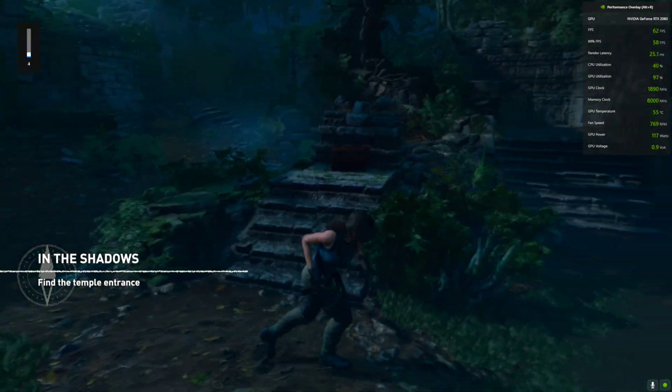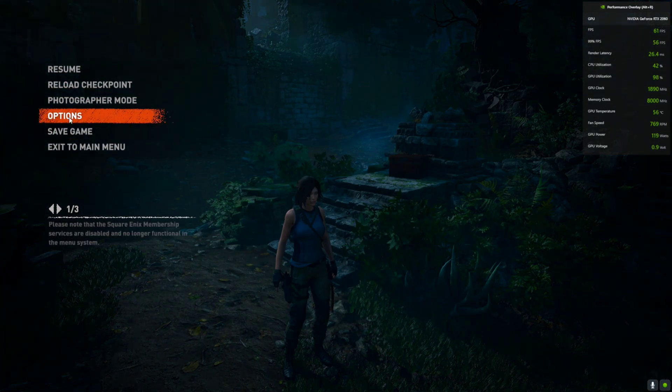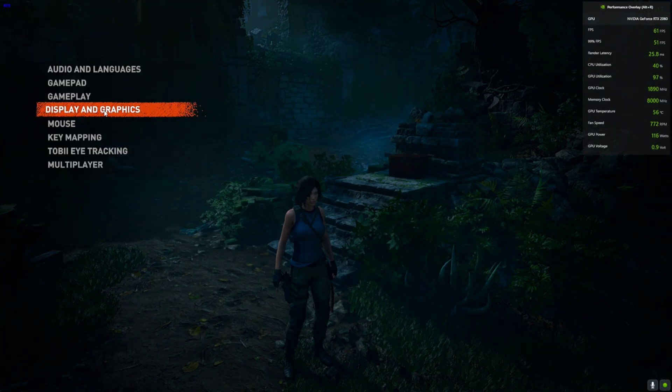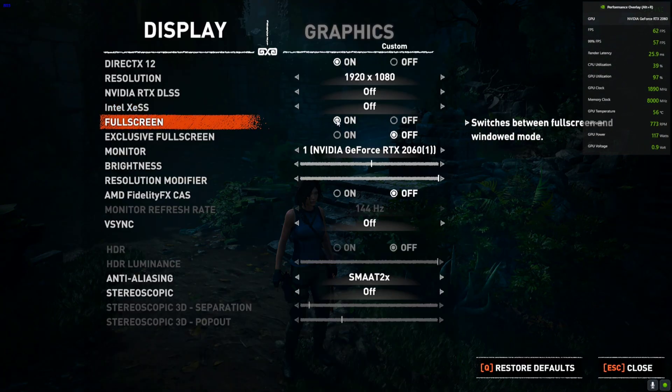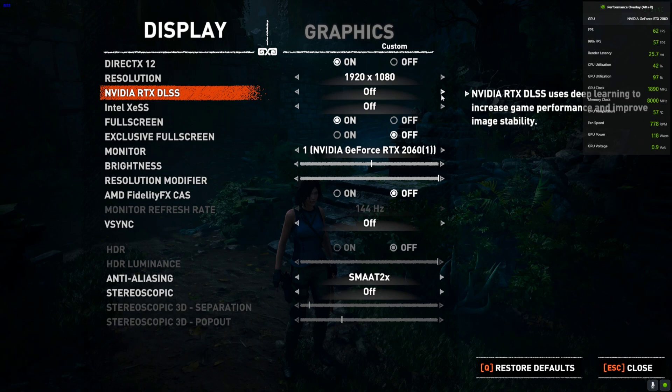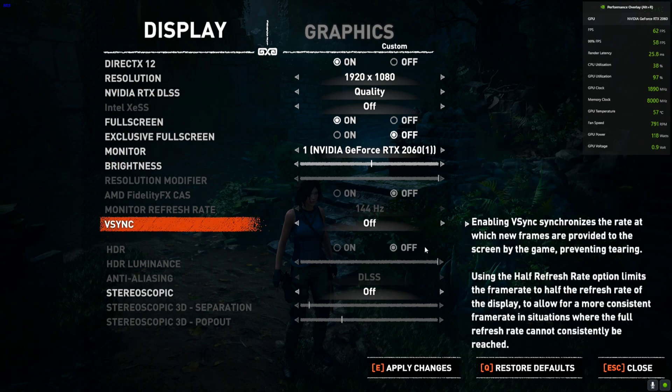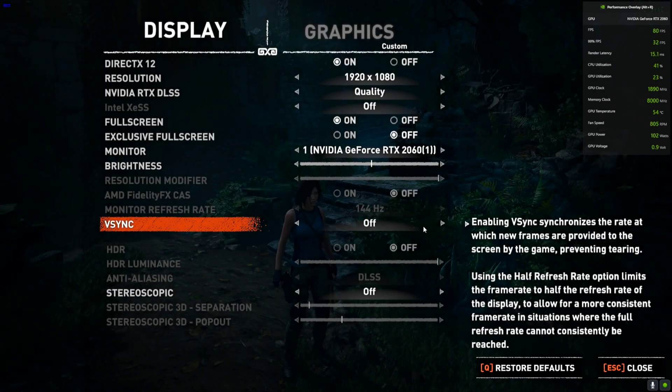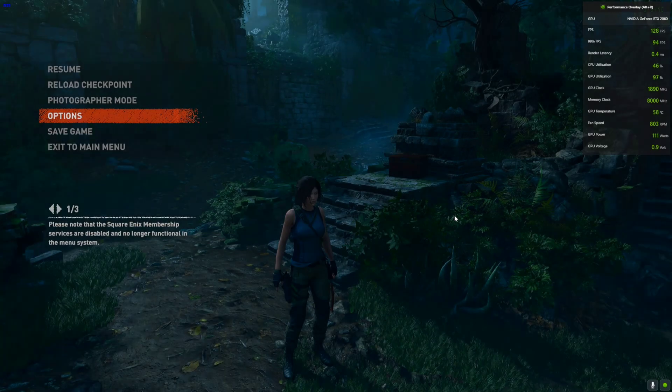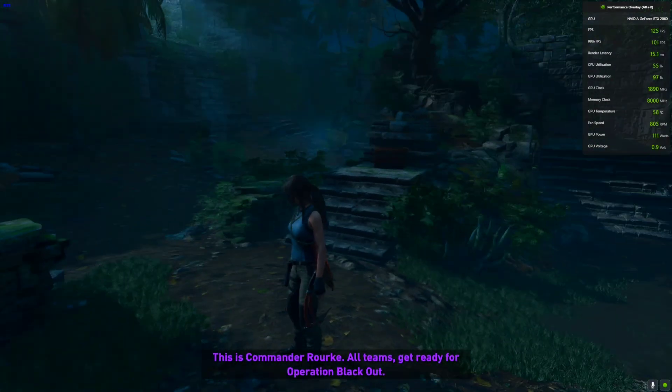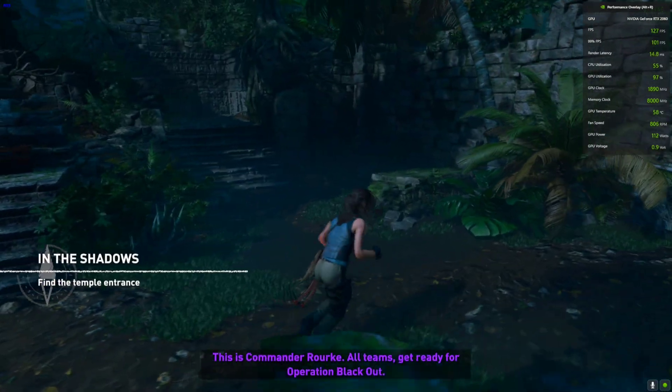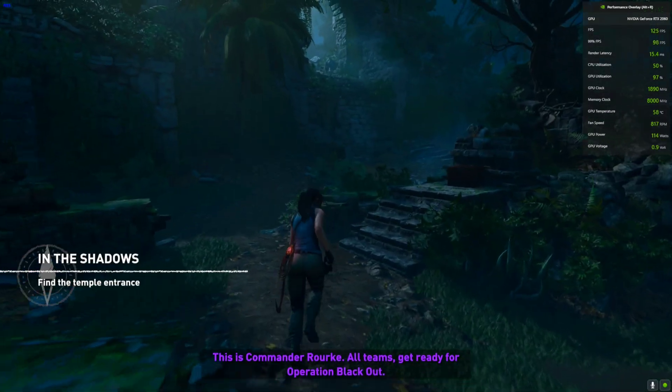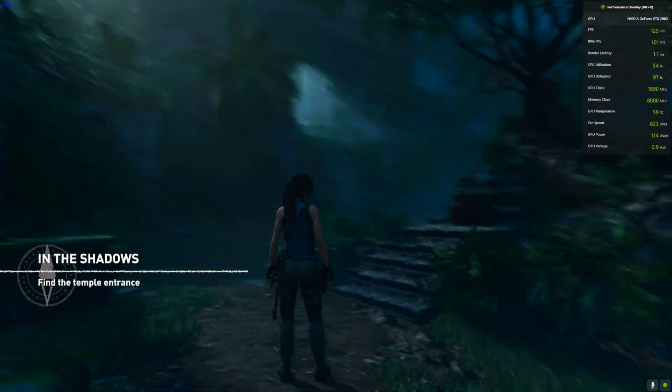We're back in the game but we're not getting the FPS we should get. You need to go to Options, then go to Display Graphics and enable the DLSS on Quality. If you are not on an RTX card I will show you another way.